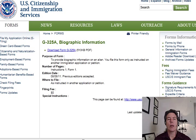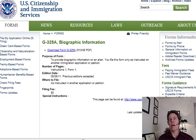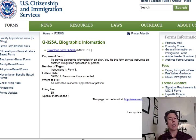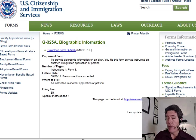We are going to work over the G-325A Biographic Information Form. This form is very straightforward and it's used for a couple of purposes — to determine where you've been living, who your parents are, and your personal information. It's also used in interviews where they might ask your spouse questions about your family, such as your parents' names, dates of birth, and where they were born.